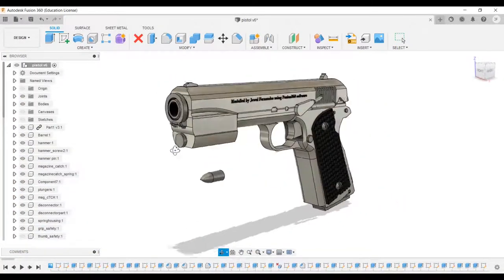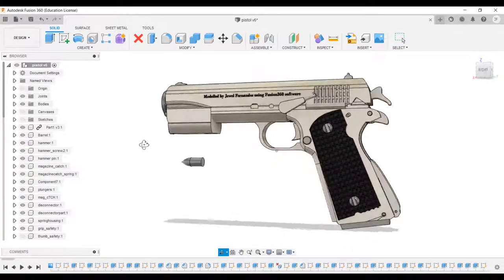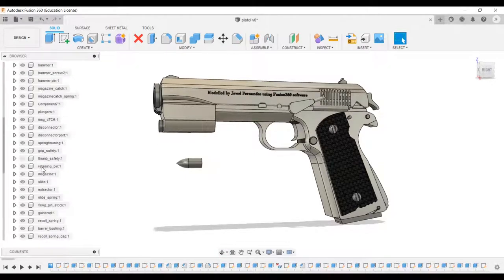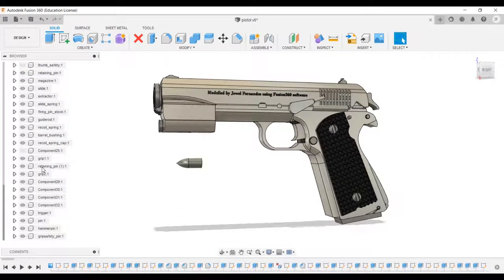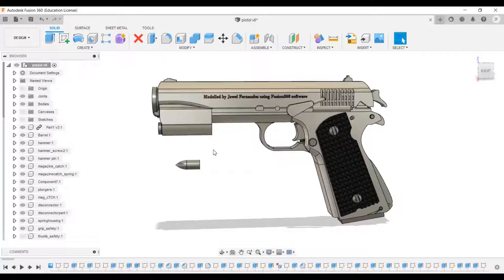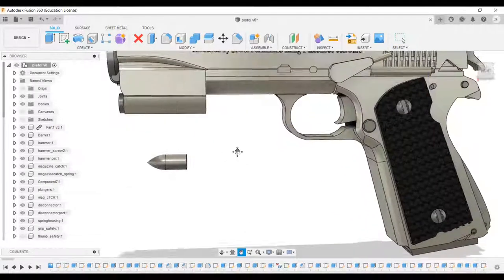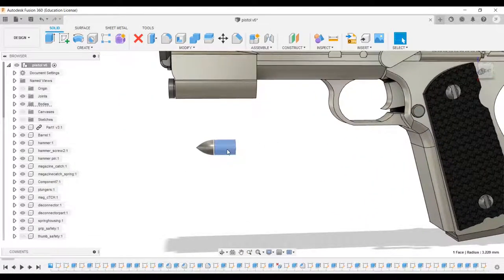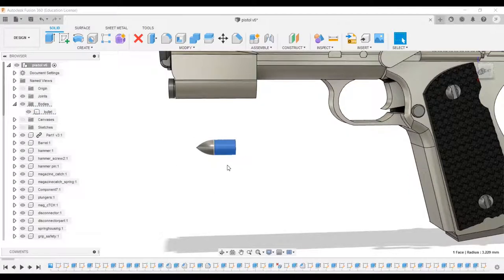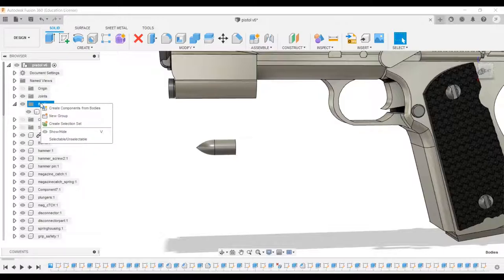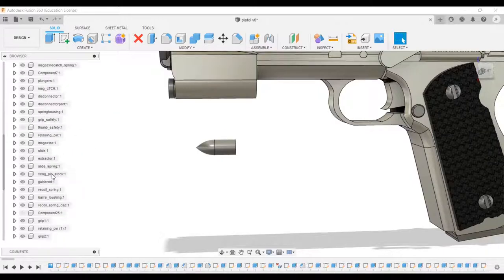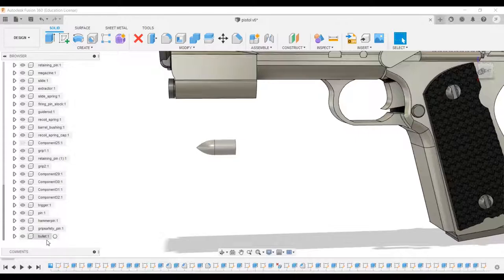This is a design workspace. As you can see, I have used different components to make this model. Look at this bullet - when you click on it, it shows under the bodies menu. To convert it to a component, simply right-click on bodies and select create component from bodies. You can see our bodies converted to a component. Double-click on it to change its name. I'll keep it as bullet one.